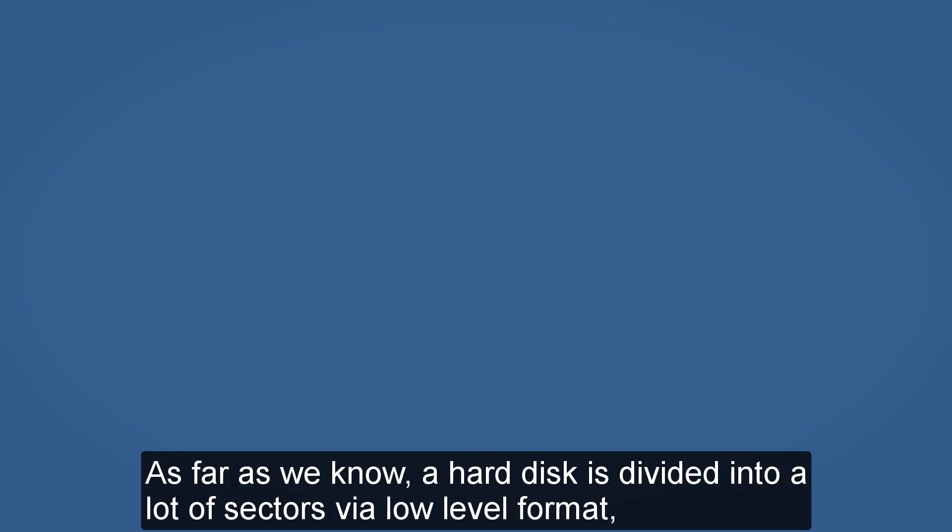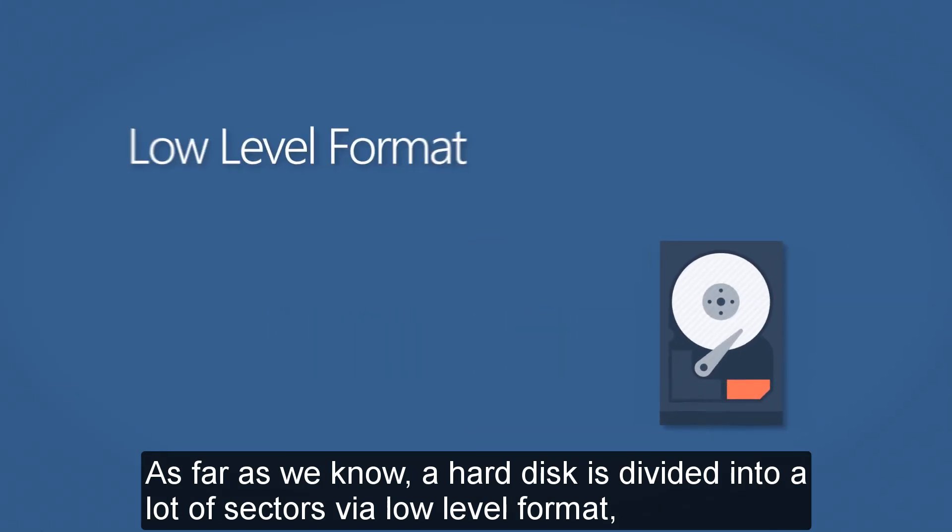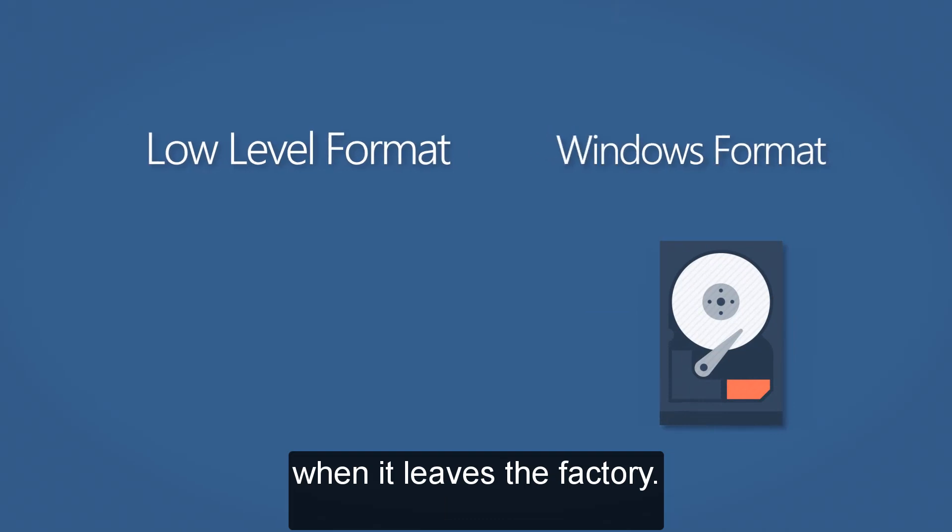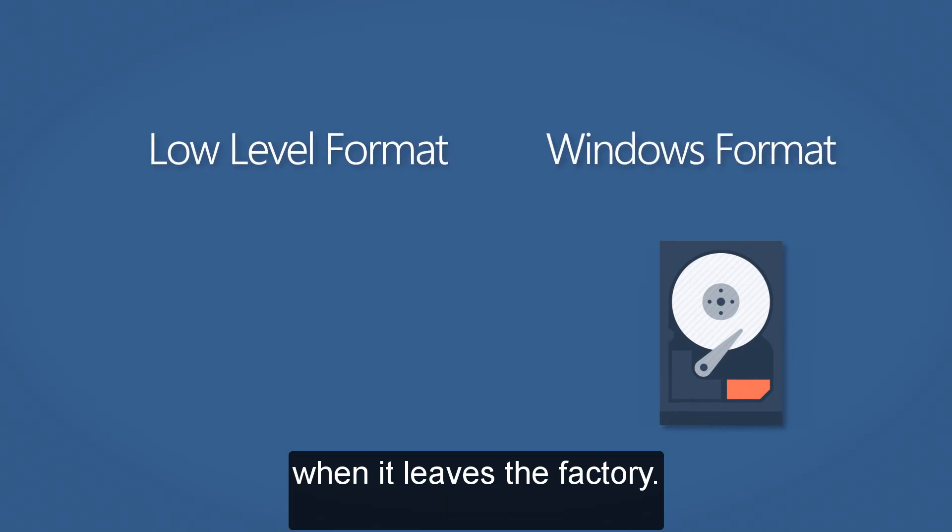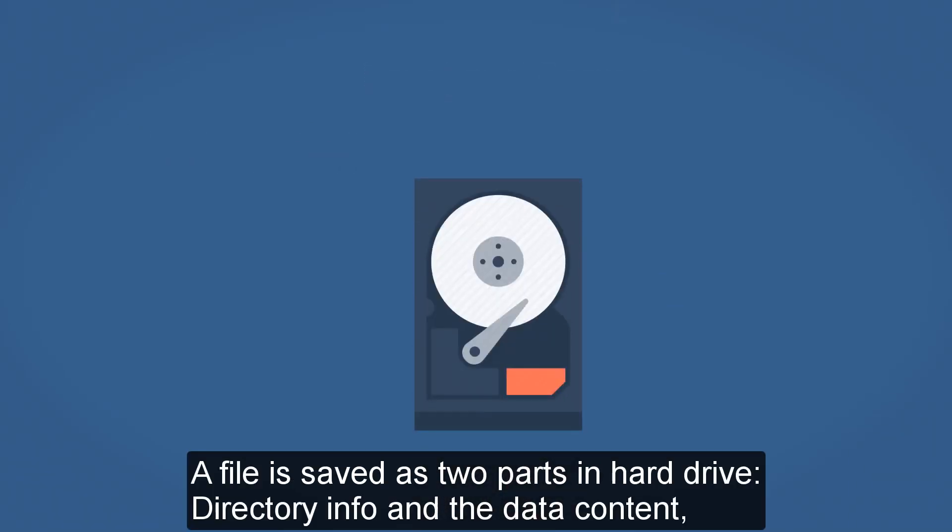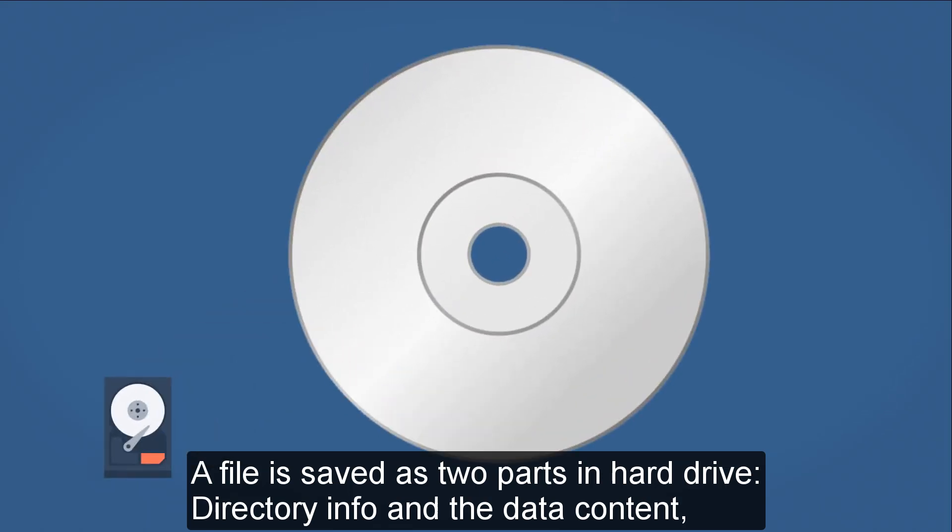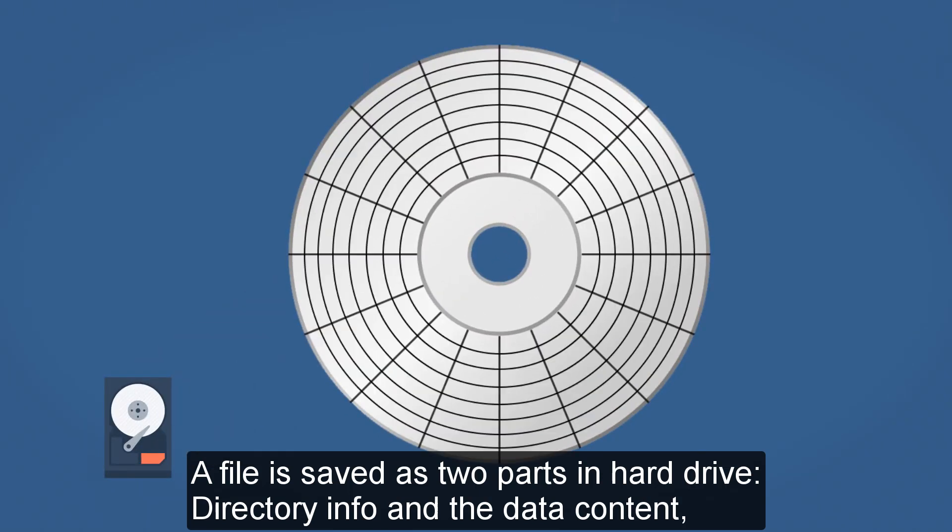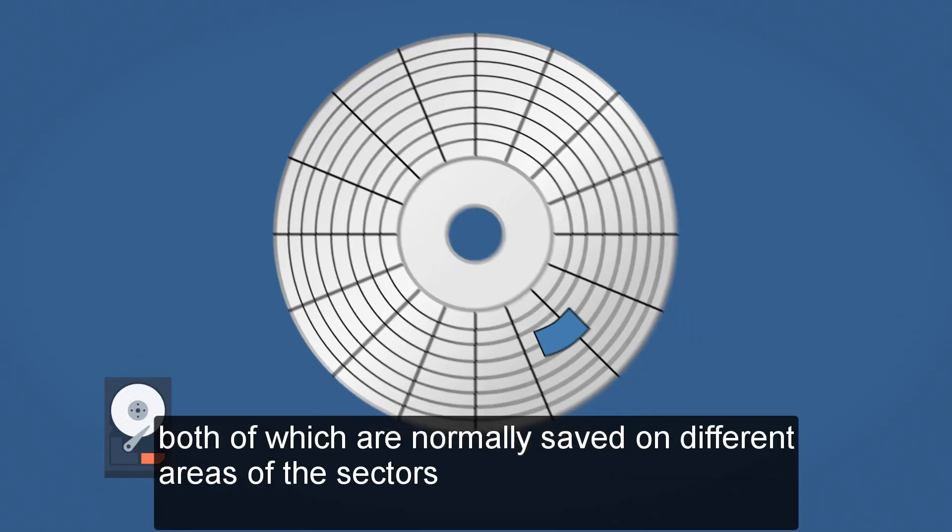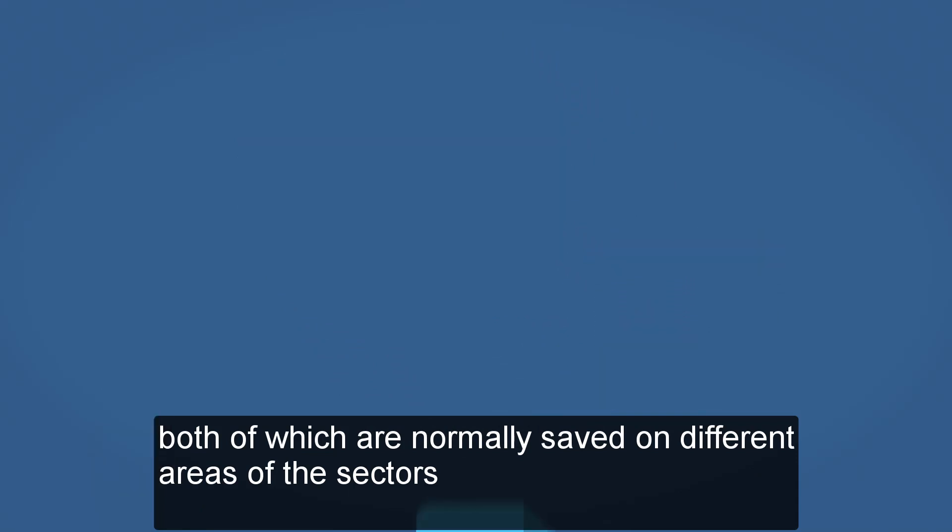As far as we know, the hard disk is divided into a lot of sectors via low-level format when it leaves the factory. A file is saved as two parts in hard drive: directory info and data content, both of which are normally saved on different areas of the sectors.